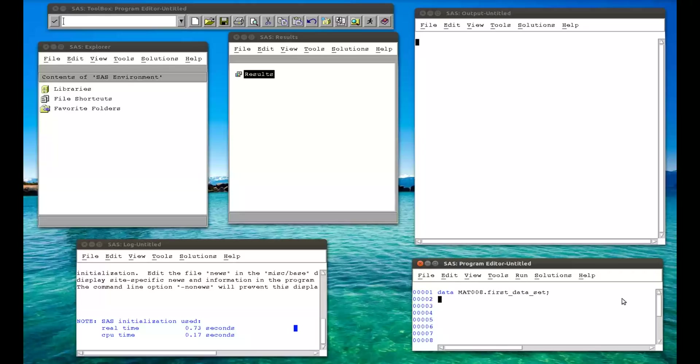Then what we need to write is the word input, which is saying we're going to directly input the data into SAS. And what's about to follow is the name of my variables. So the first variable, I'm going to call it name. And the second variable, I'm going to call it age. And then we're going to have a semicolon.